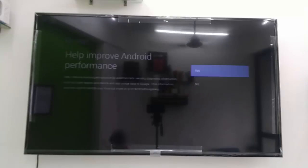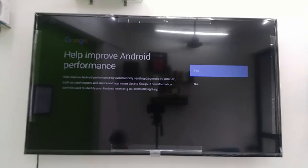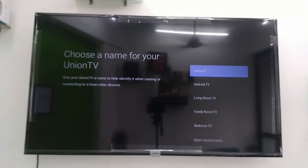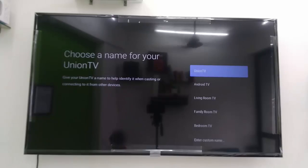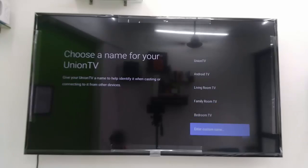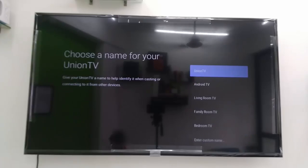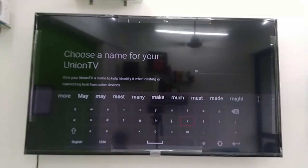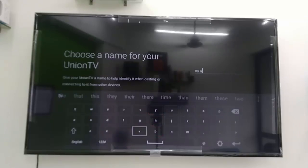Now for the TV name, you can choose the default name like 'Android Living Room' or 'Family Room', or if you want you can use a custom name. Select the custom name option and give any name to your TV.